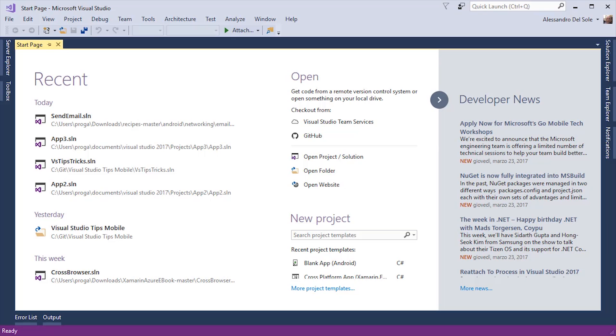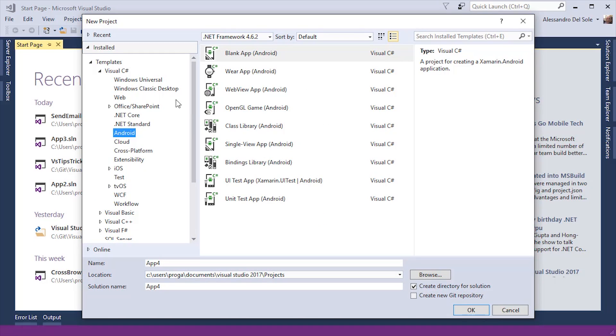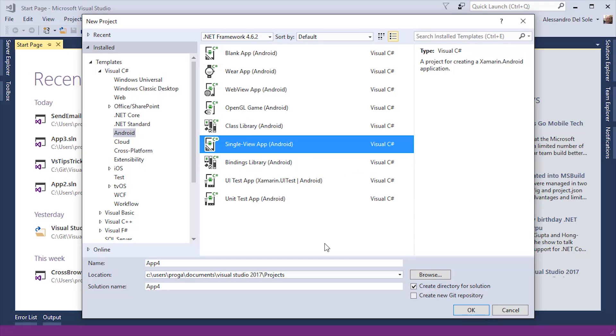Here I have Visual Studio 2017 open and the first thing I'm going to do is opening the new project dialog. Then I will select the Android templates folder and select the single view app Android project template.